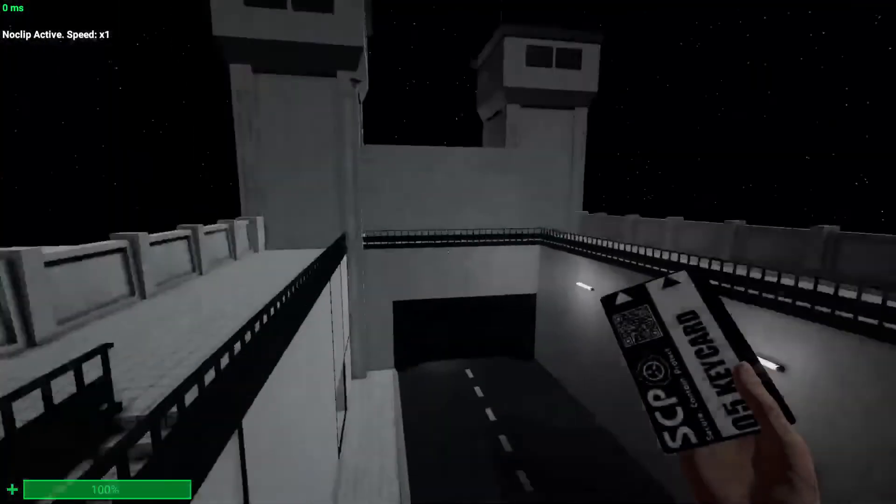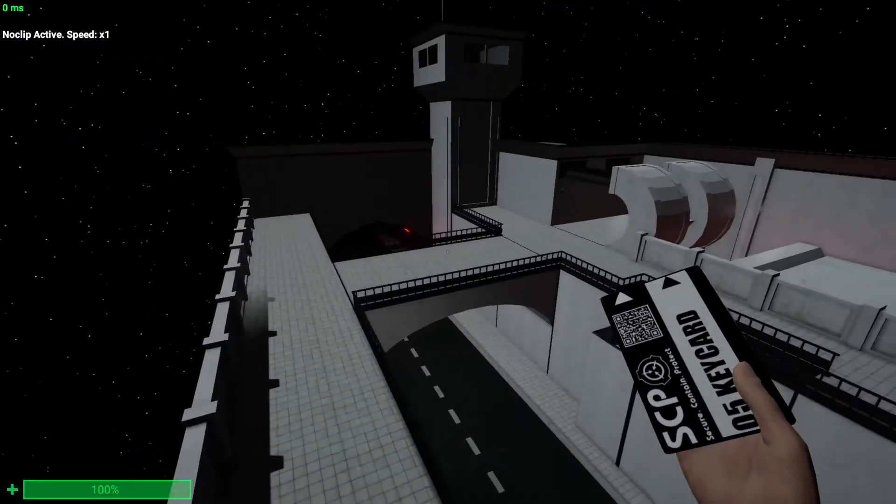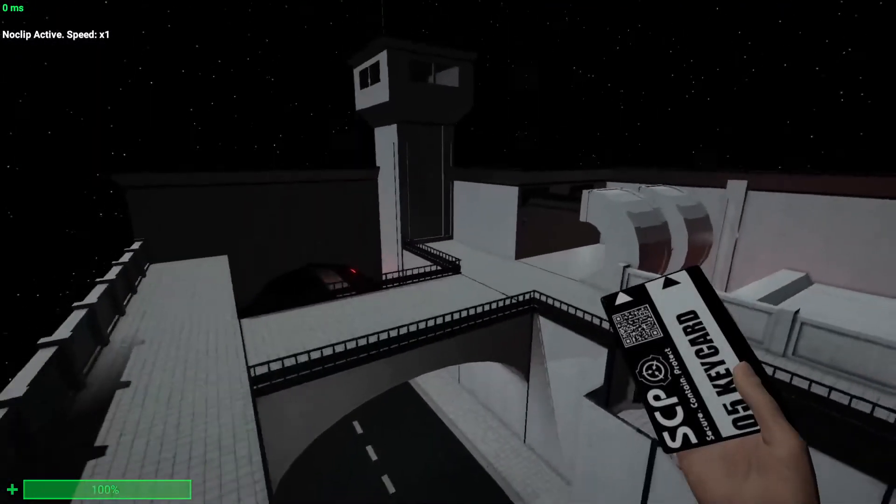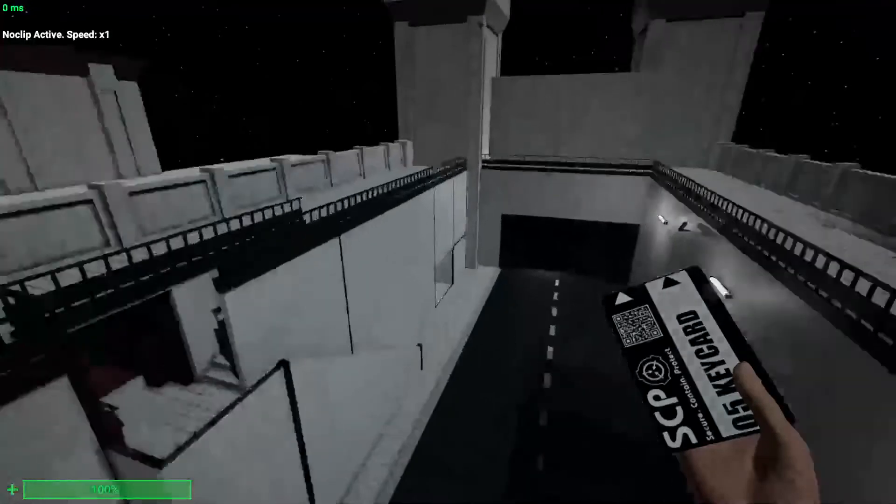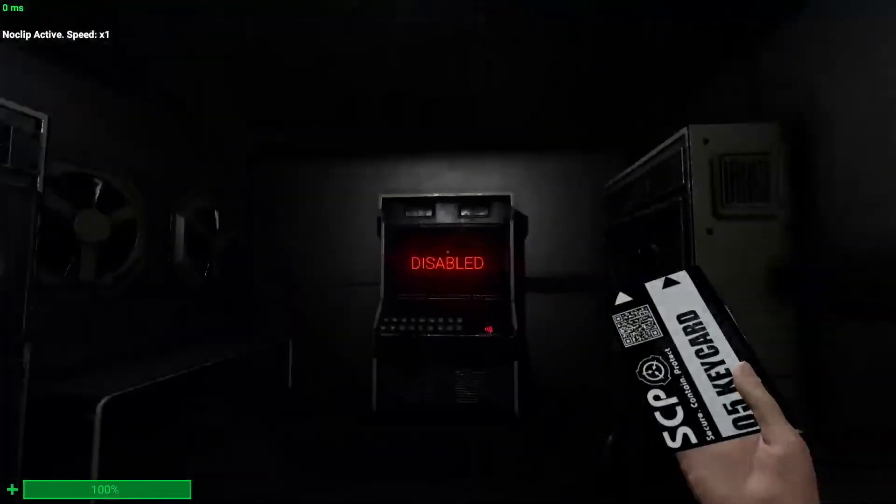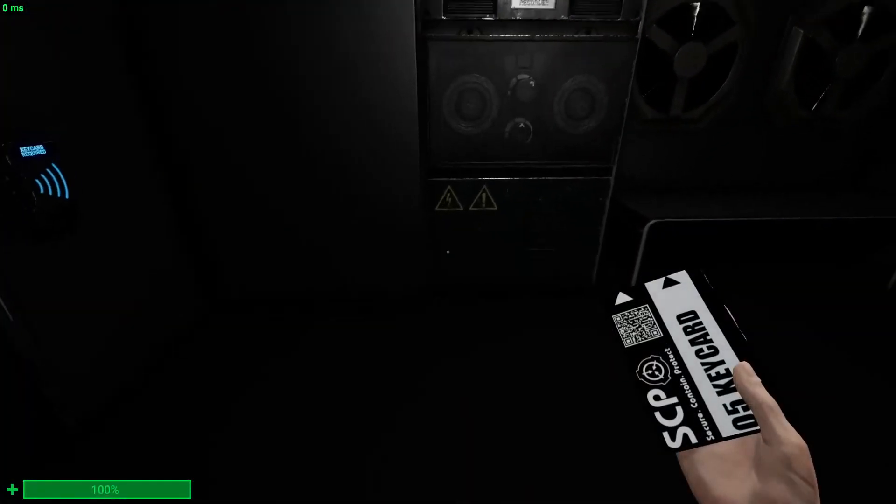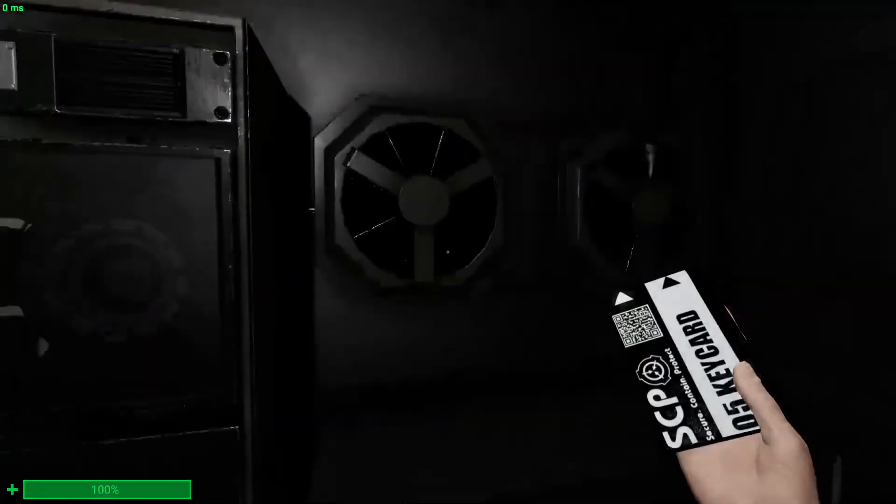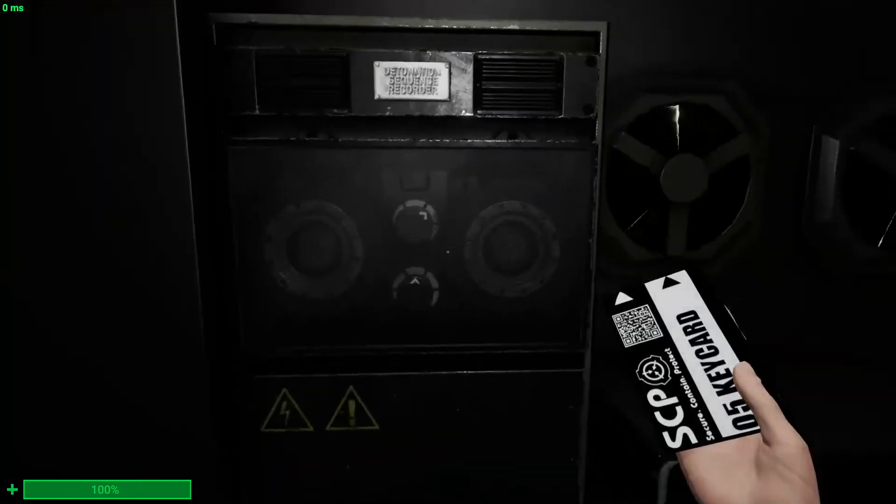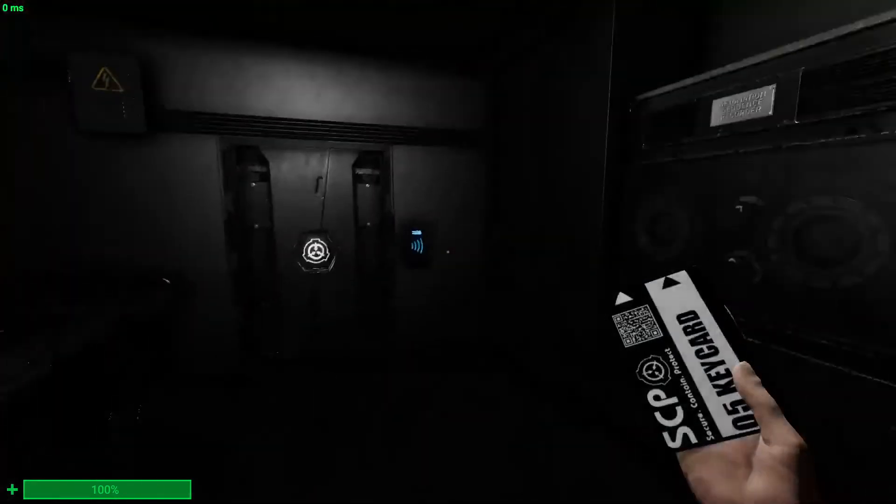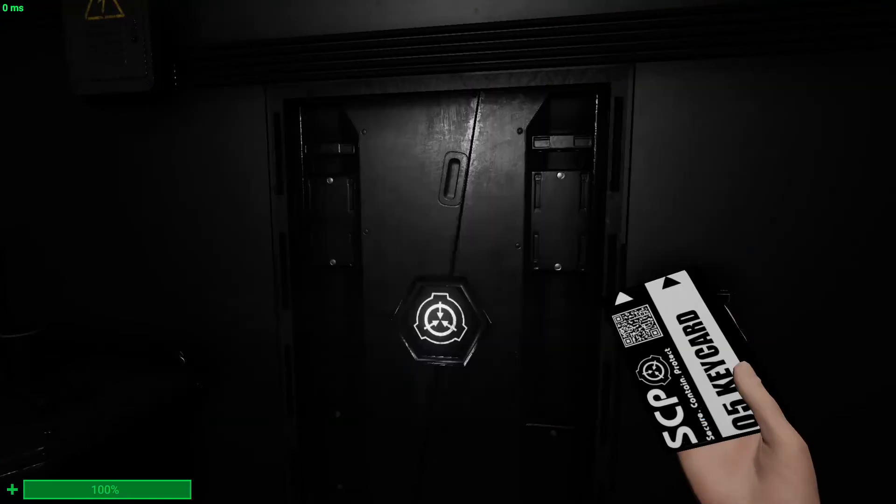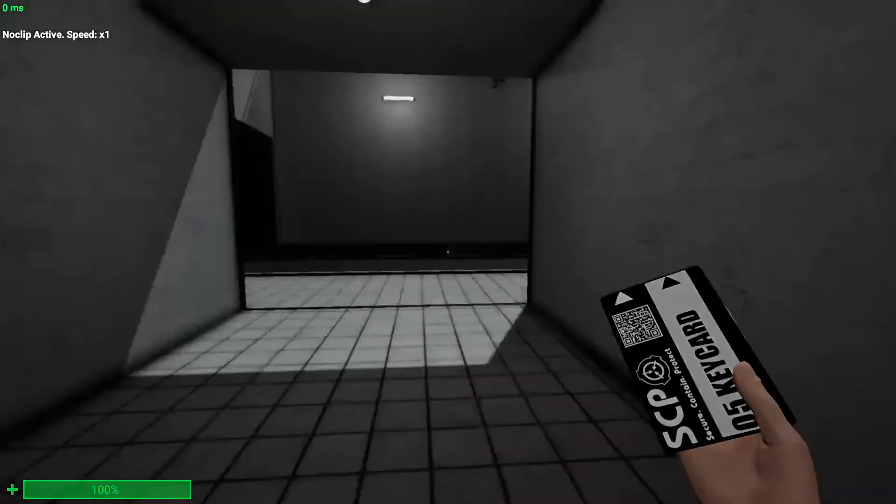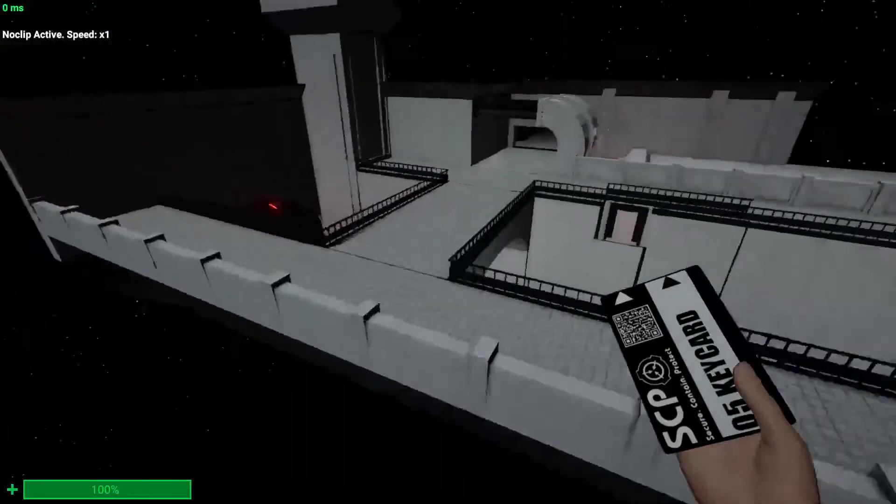The default speed is times one. That's the default speed. You can no clip into rooms and then you just press I again to stop no clipping. And then you can go in the nuke room and do whatever you want. Go in the nuke room or go into a room that's locked and you can't get in.